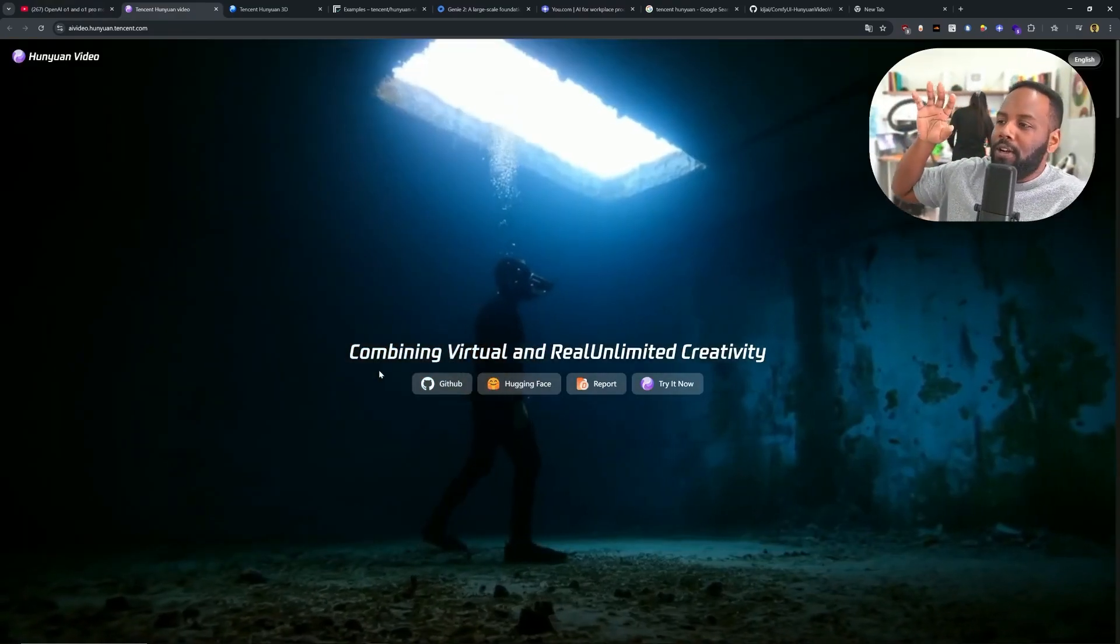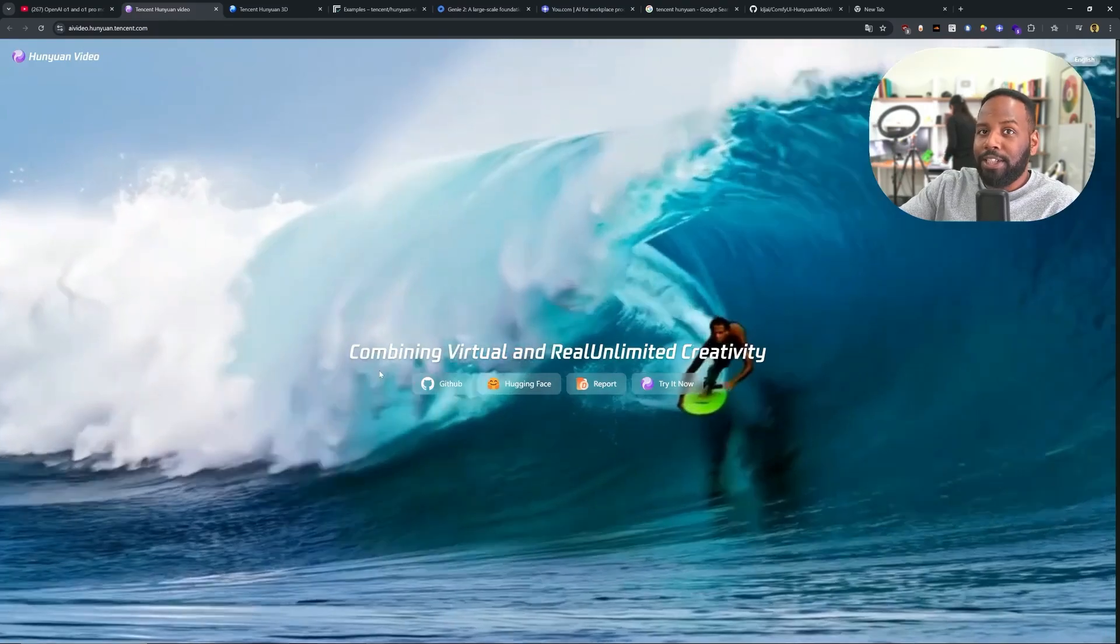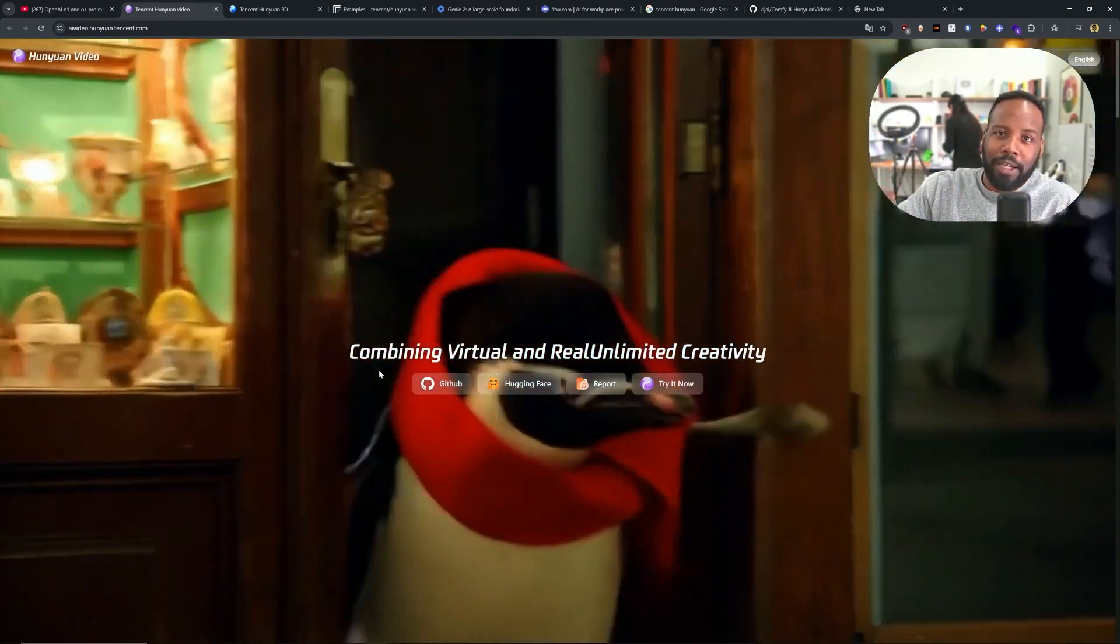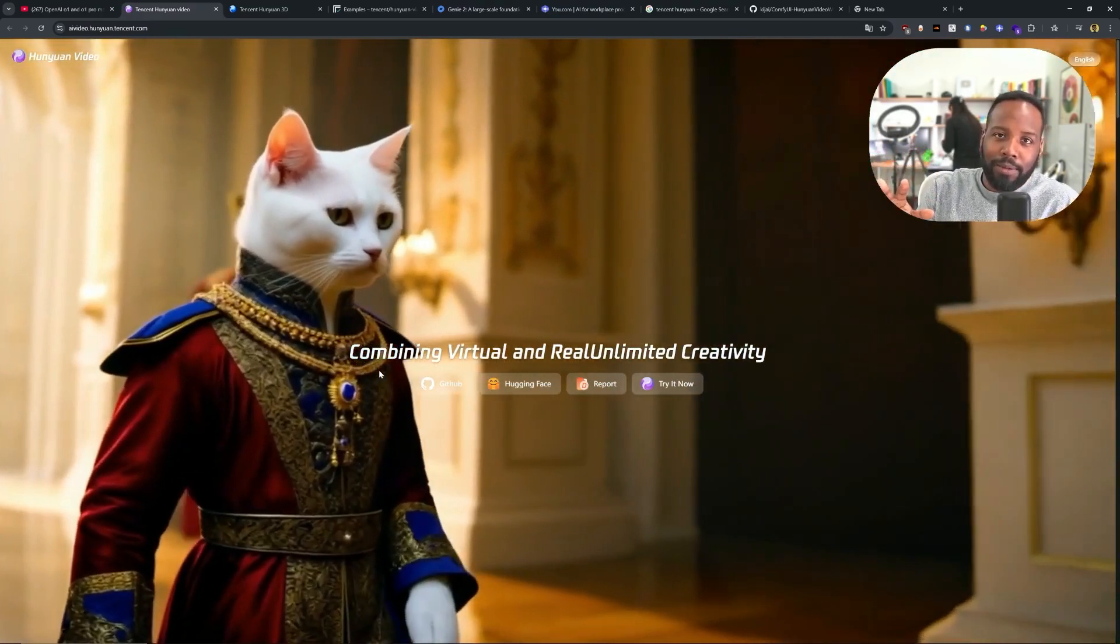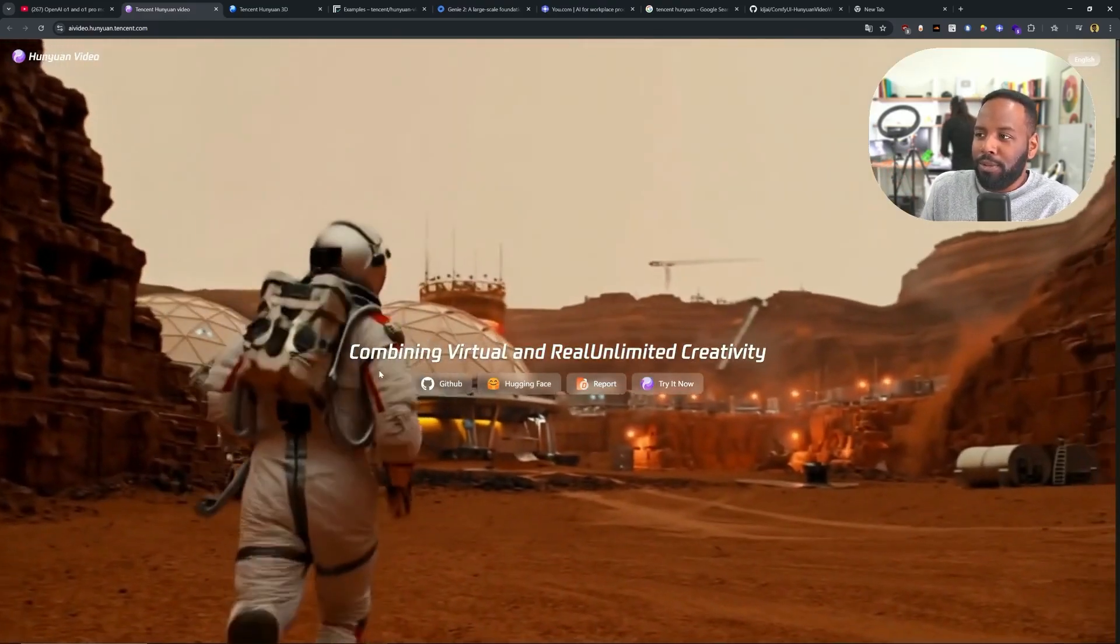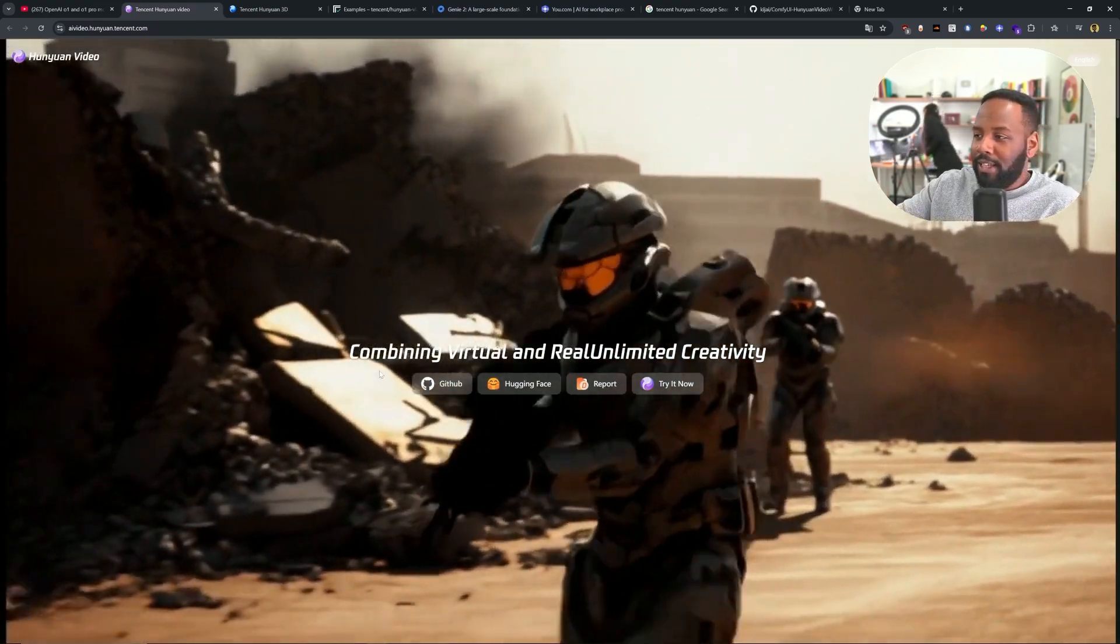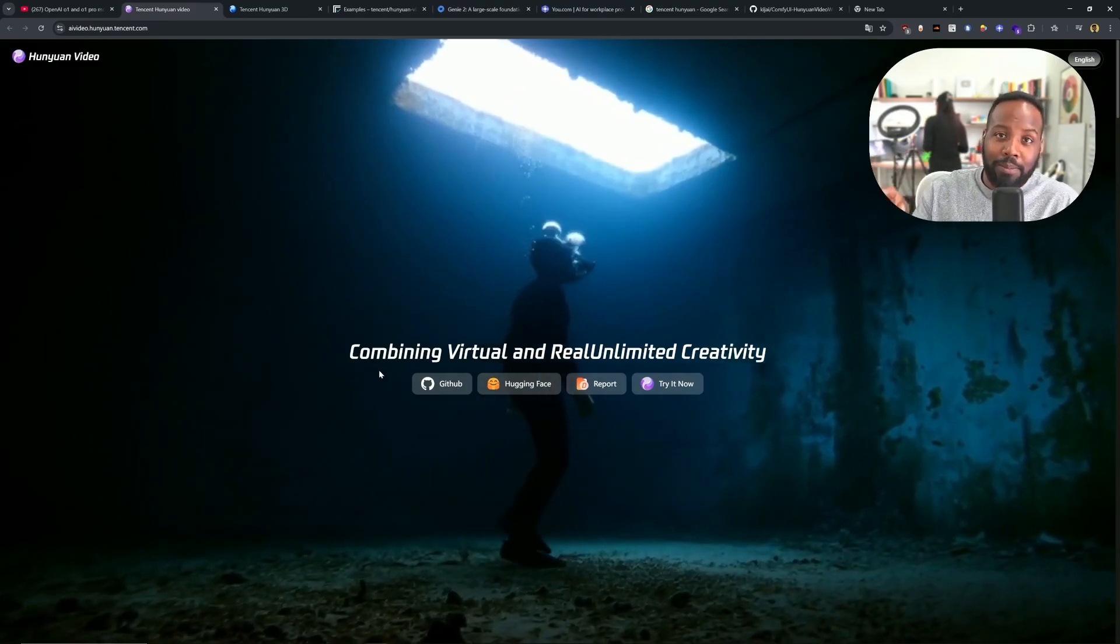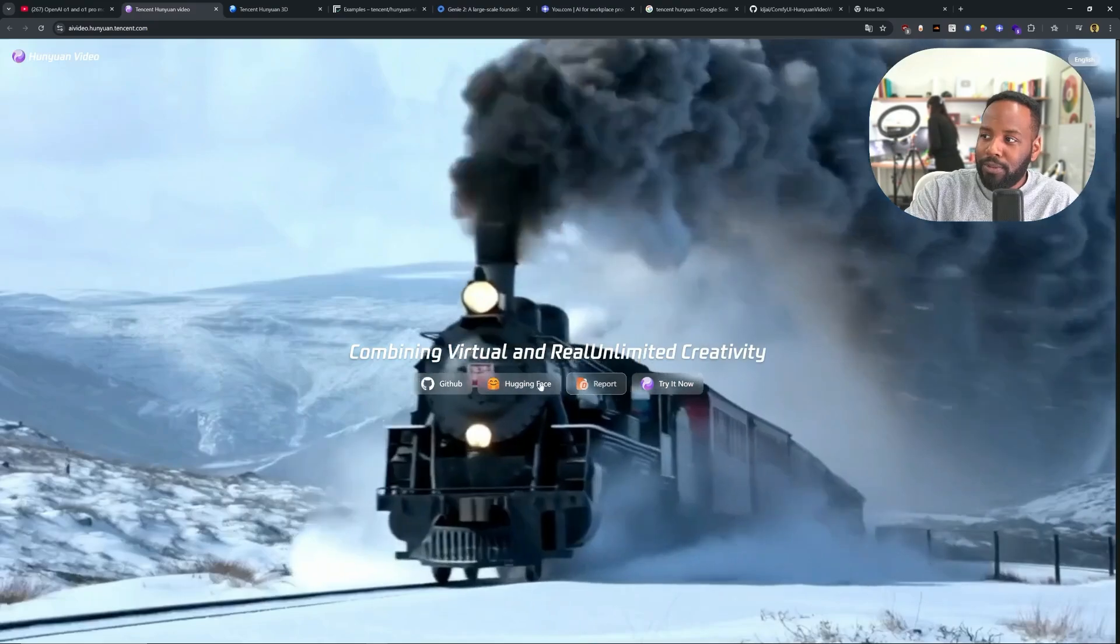So first up, take a look at this video. This is all AI-generated video, but you've probably seen already some super dope stuff coming out from Sora or even Runway, except none of those are open source, so you can't actually run them on your computer locally. Whereas this one from Tencent, they're kind of taking a big stab at that open source AI development community by releasing this model entirely open source.